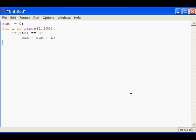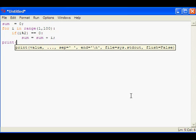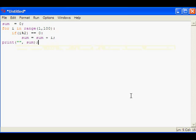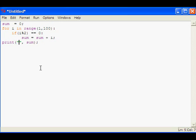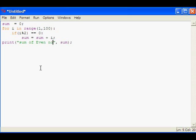We will print the result. Print sum of even numbers.